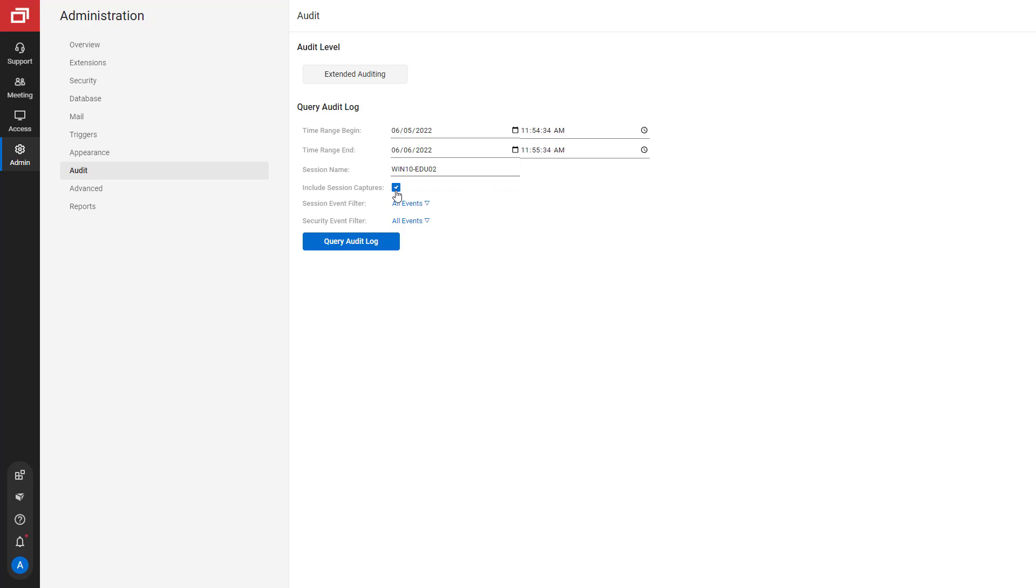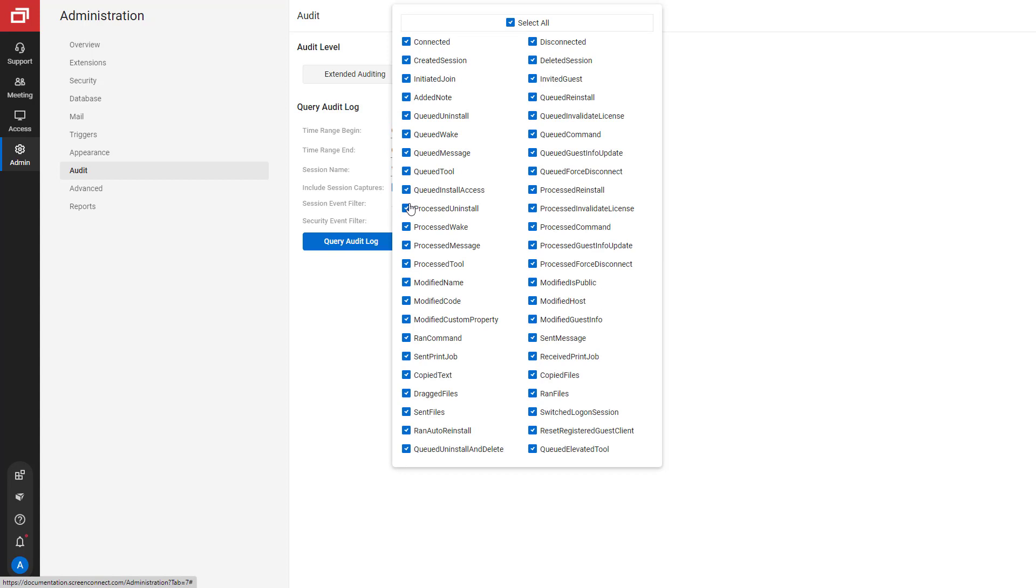Next, you can select a session event filter. For example, if you are interested in chat messages and copied files, you can select the events Send Message and Copied Files.